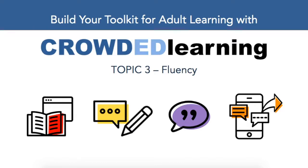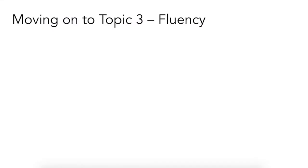Hey everyone, this is Jeff Gumas from Crowded Learning, and I'm excited to welcome you back to our Lynx event, Build Your Toolkit for Adult Learning with Crowded Learning.